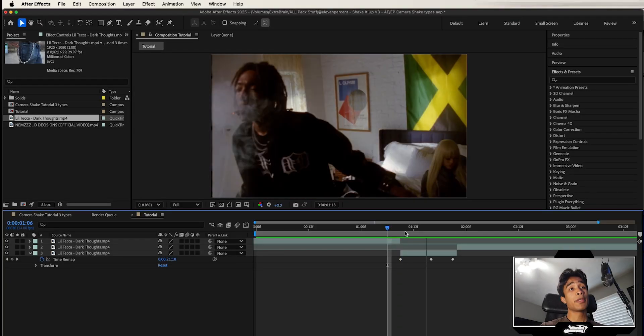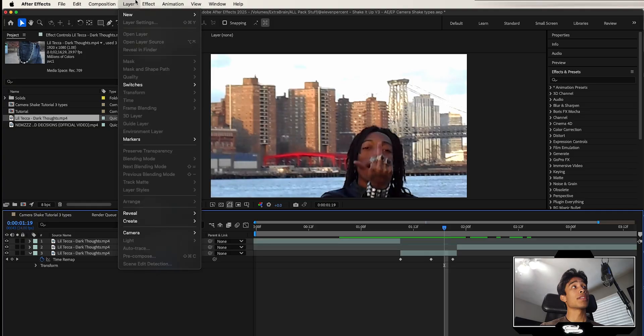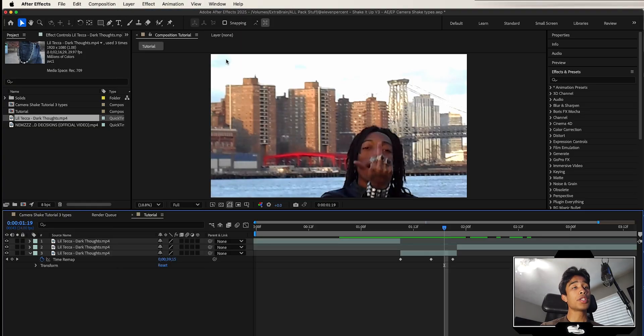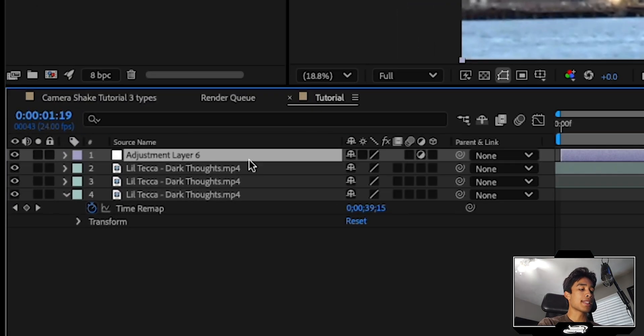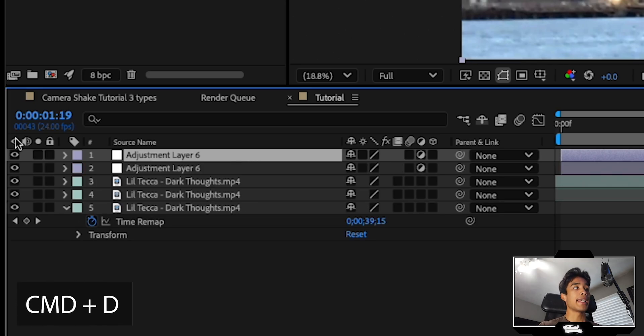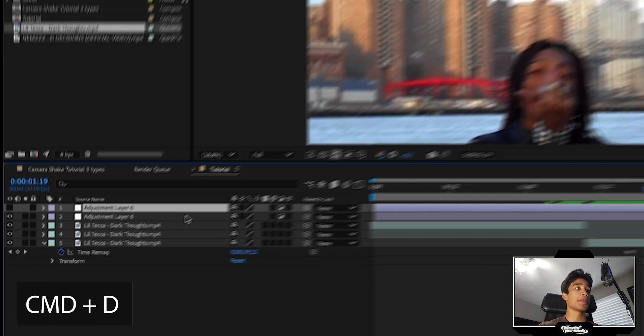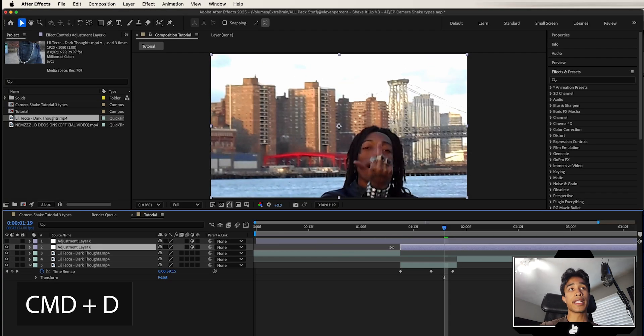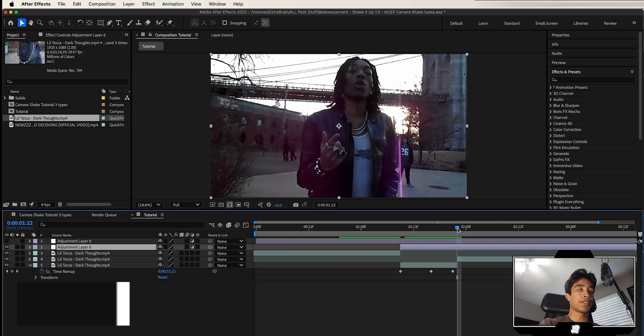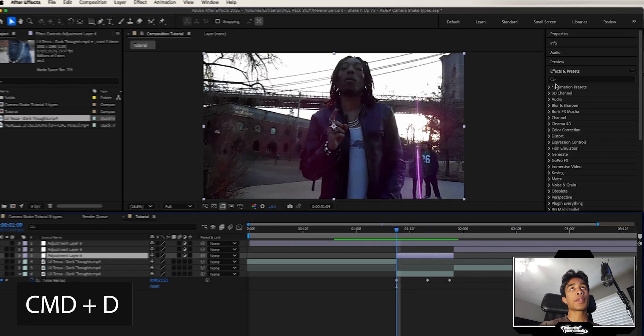So now we have this time remapping effect. What we're going to do next is we're going to go to layer, hit new, and we're going to create two adjustment layers. So I'm going to select this adjustment layer and hit Command D. And then we're going to turn off the visibility on the top one because we're going to save that for later. What we're going to do now is trim this first layer down to the length of this transition.